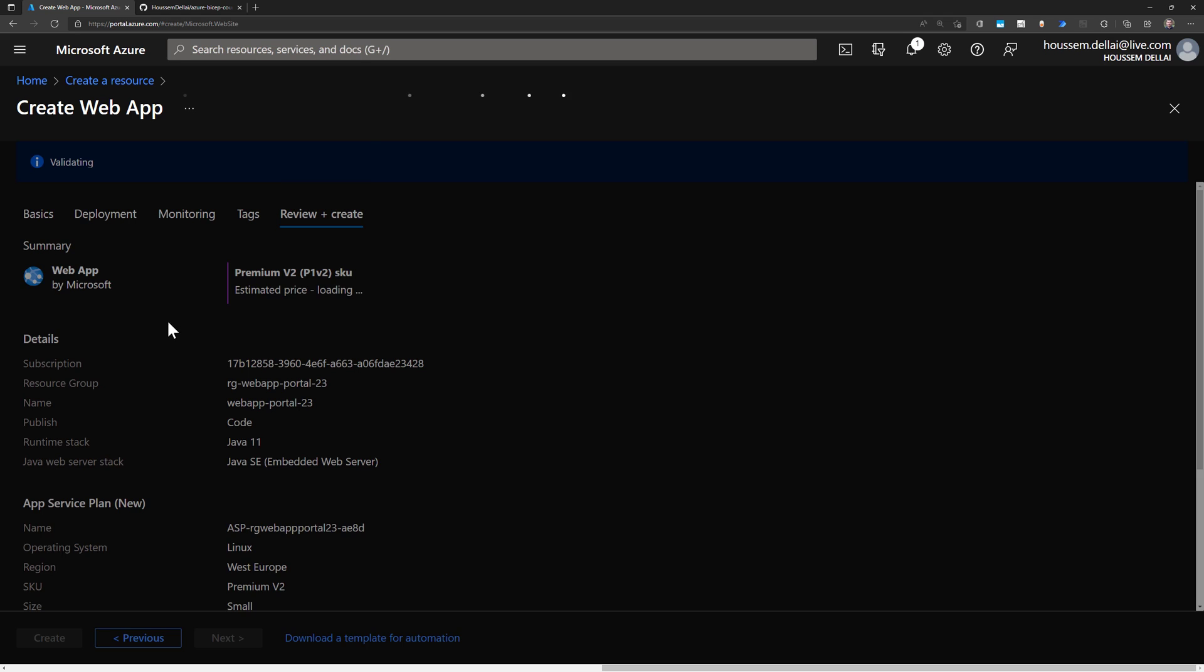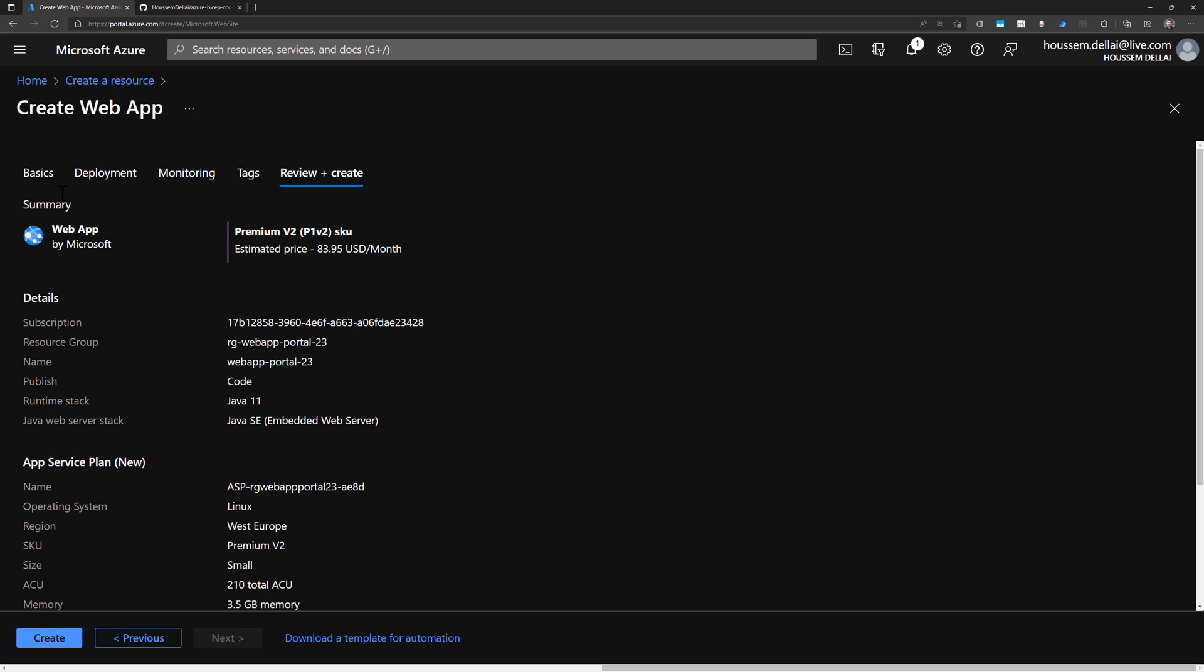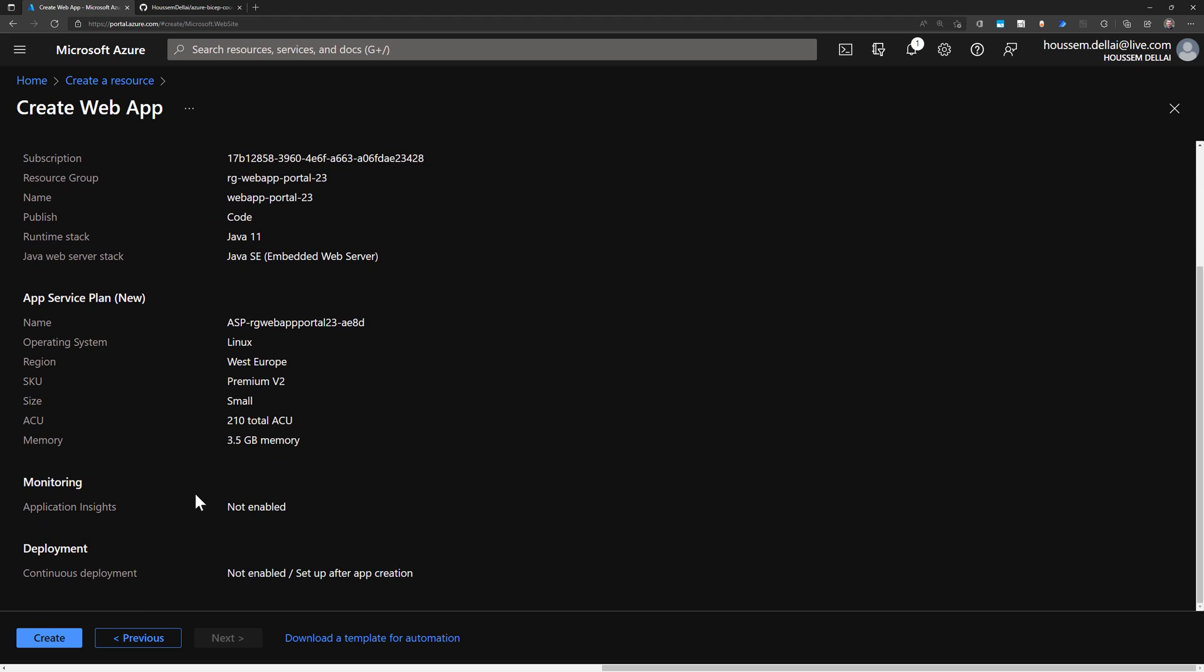Then next, if all of this configuration is valid, when we go to review and create, we should have a green tick right here. That says for me now, yes, I can go to create this resource. So let's go to create this resource.